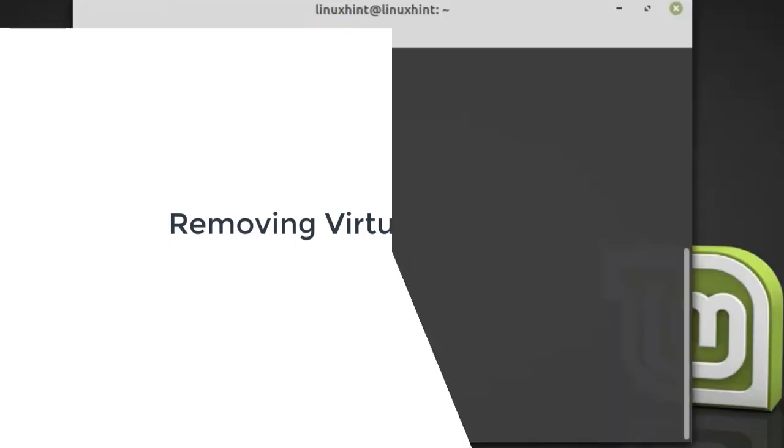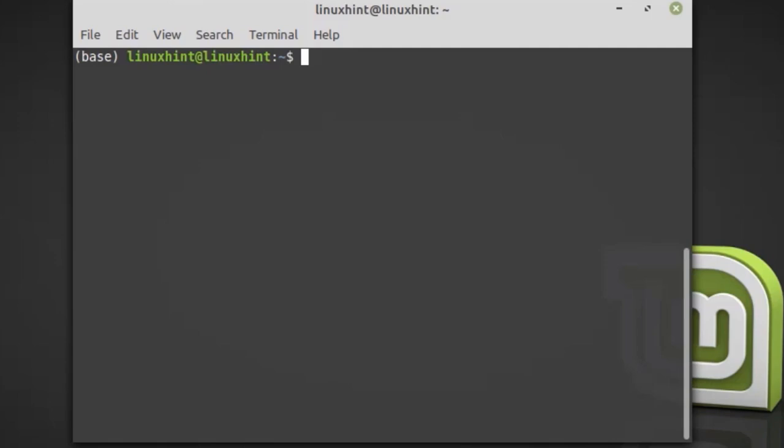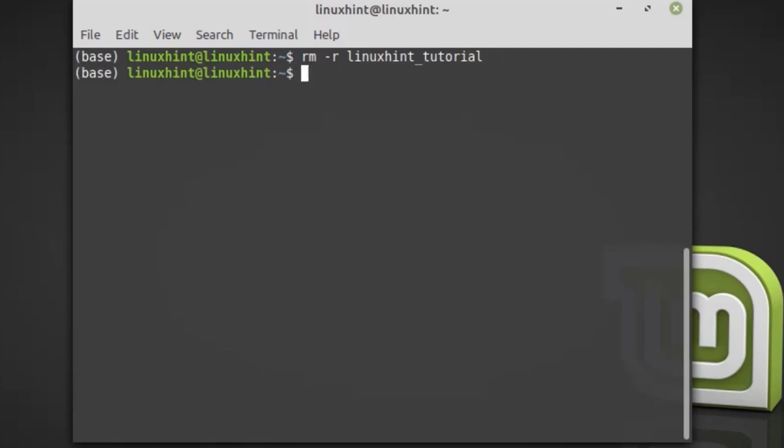Removing a virtual environment is simple. Type the following command to remove the directory and its contents: rm -r linuxintutorial and hit enter.